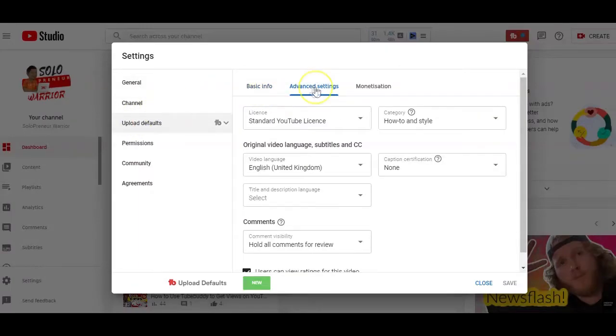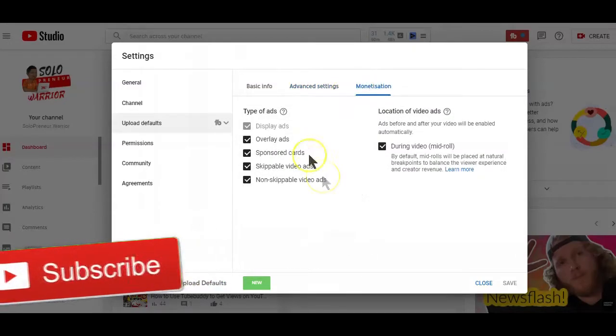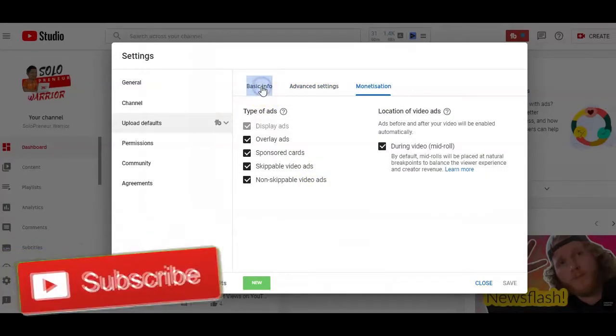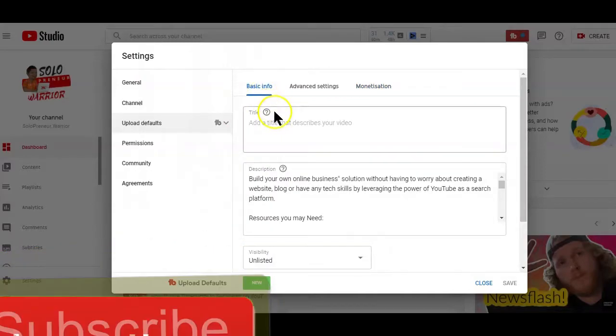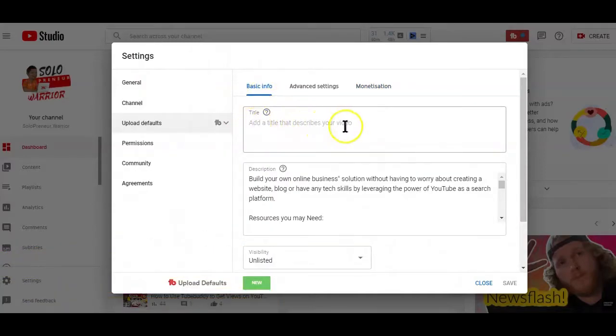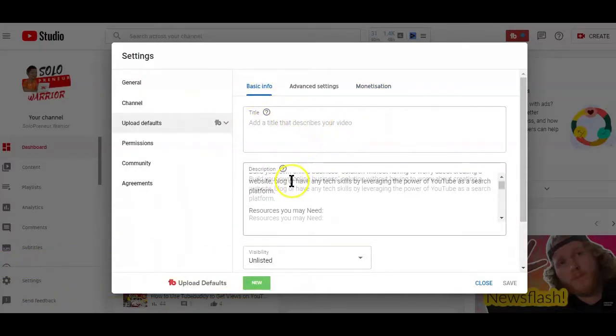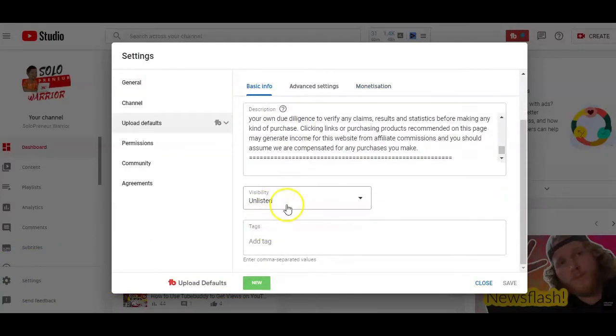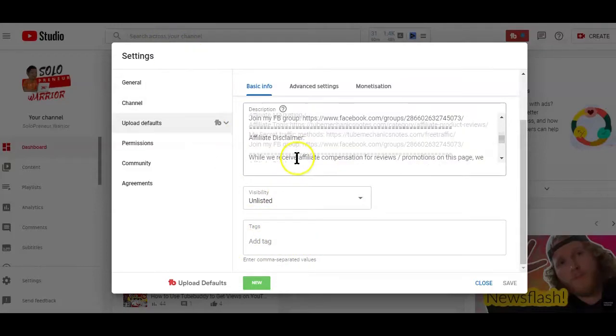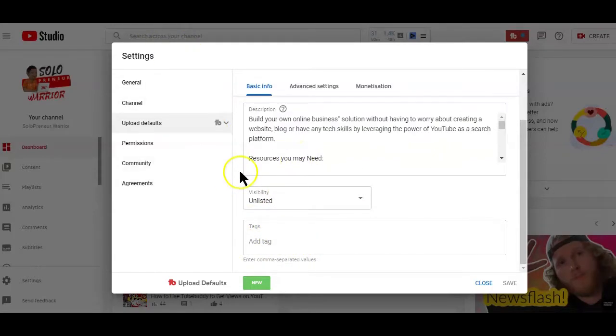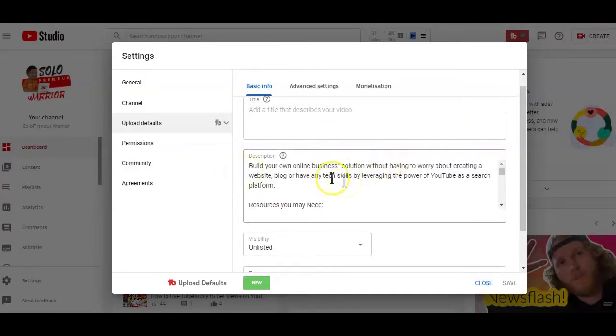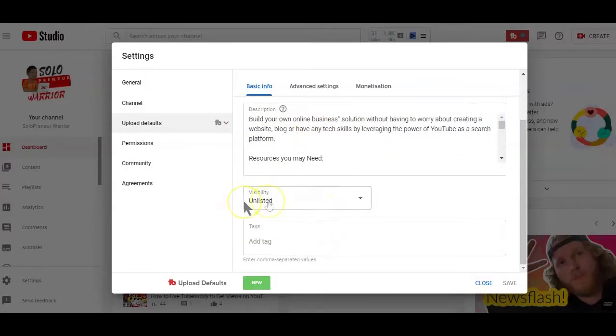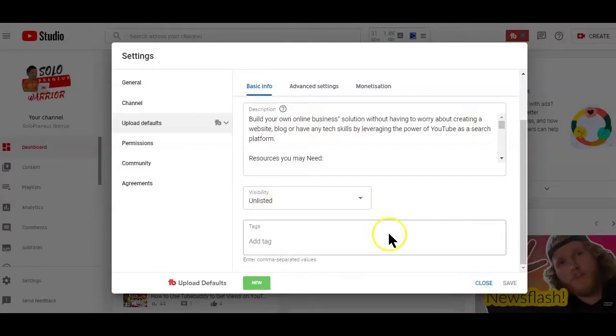Now, if your channel is also monetized, you'll see a monetization option here. Now, under the basic information tab here, you have the option of setting a default title, default description, visibility and tags. Personally, on this channel, I have only the description and the visibility areas set as default simply because the title and tags of the videos I upload are different from each other.